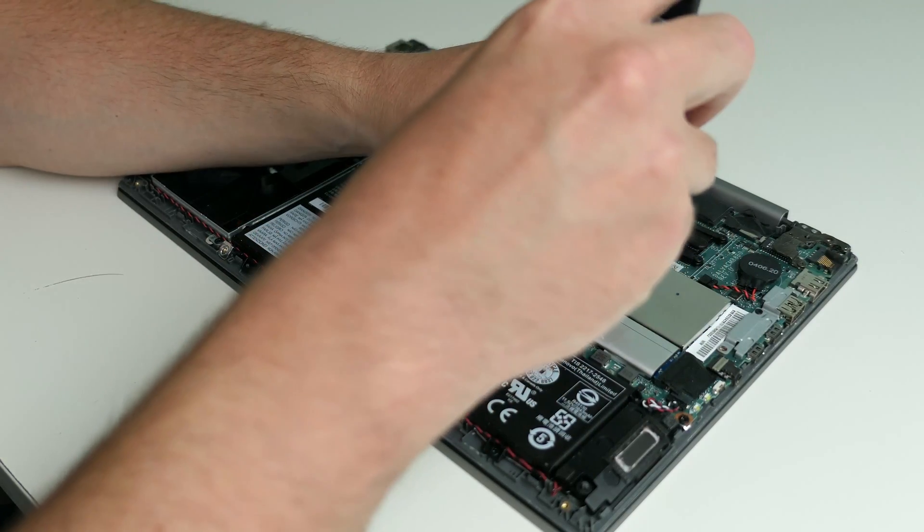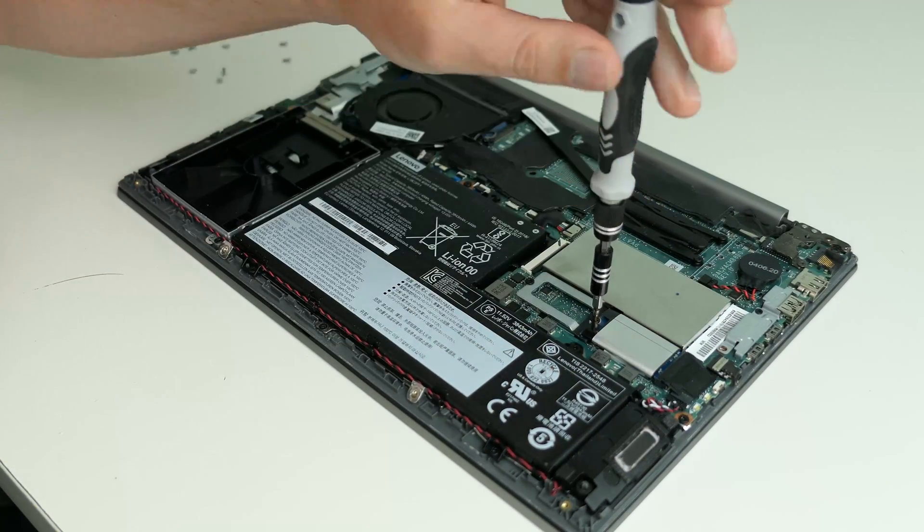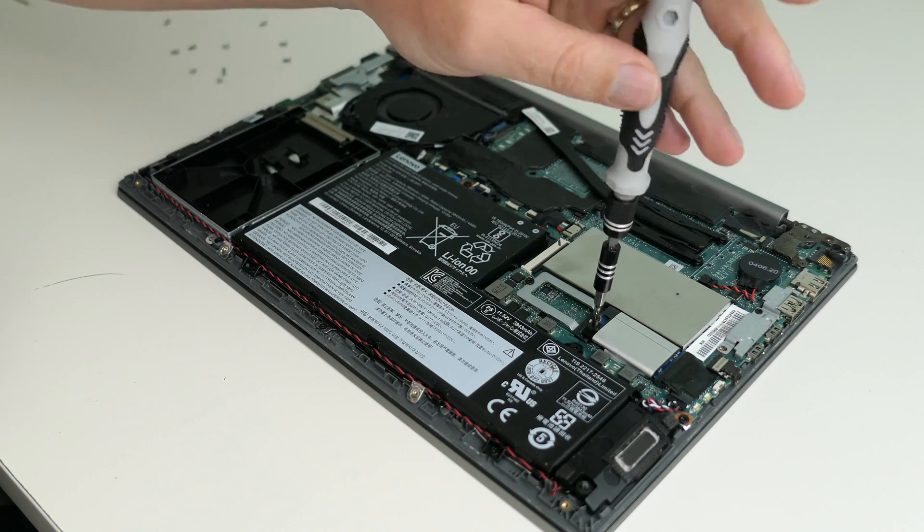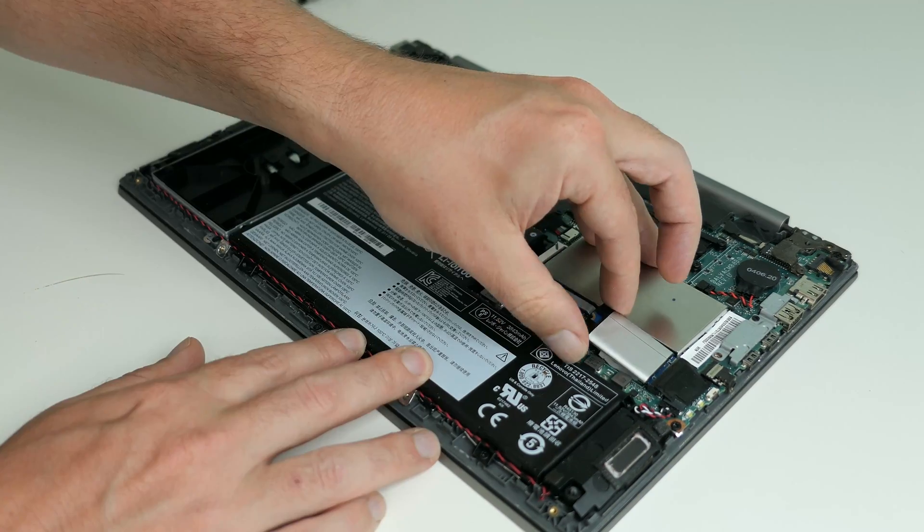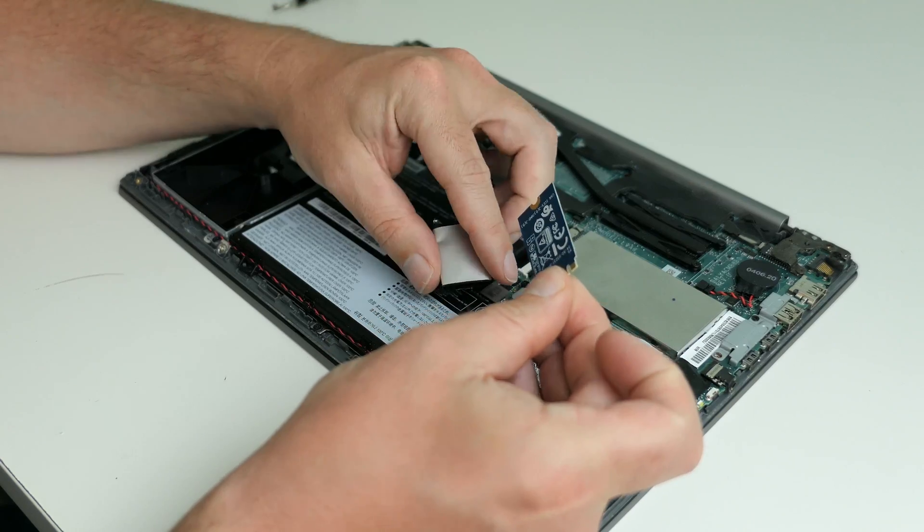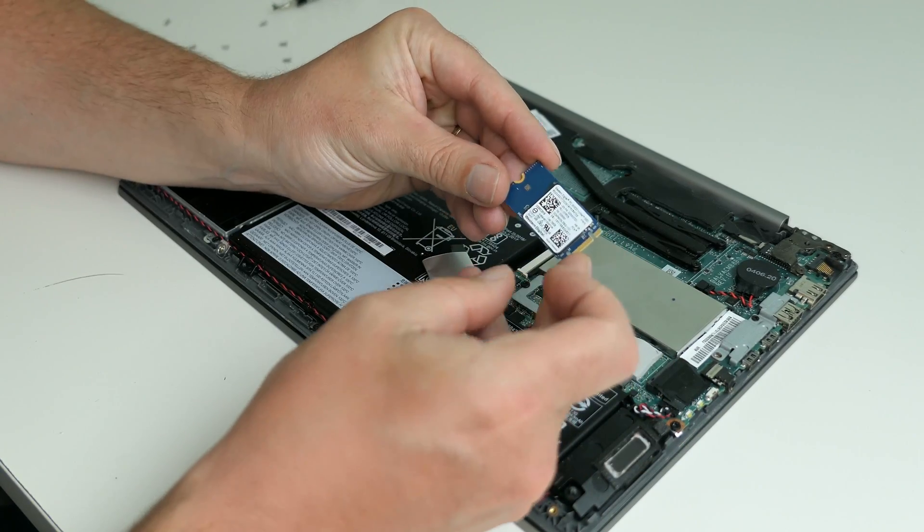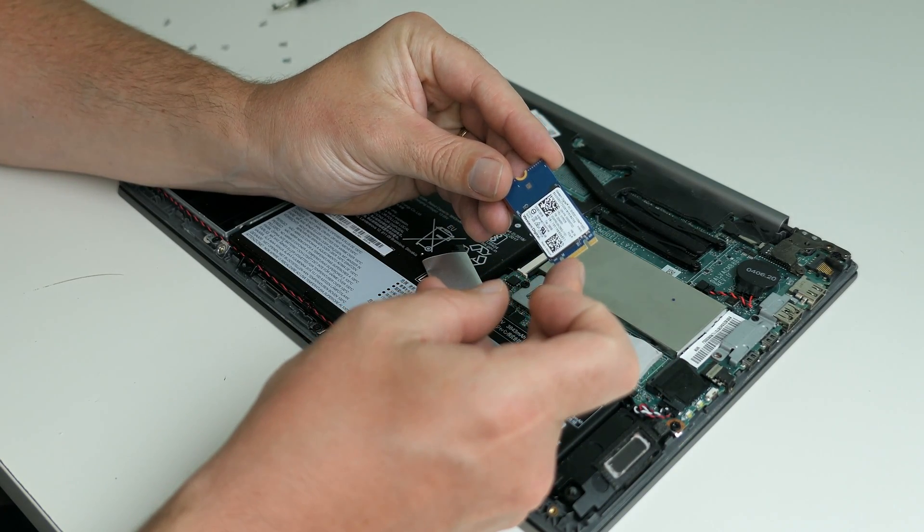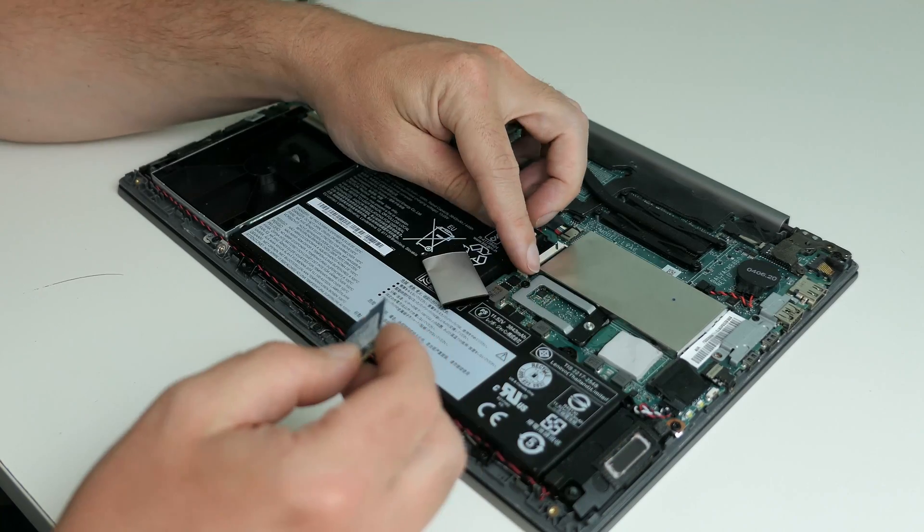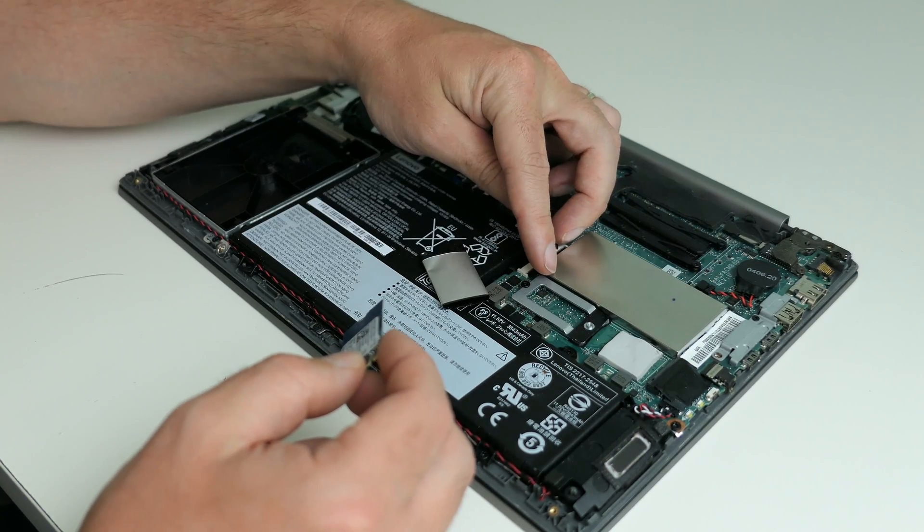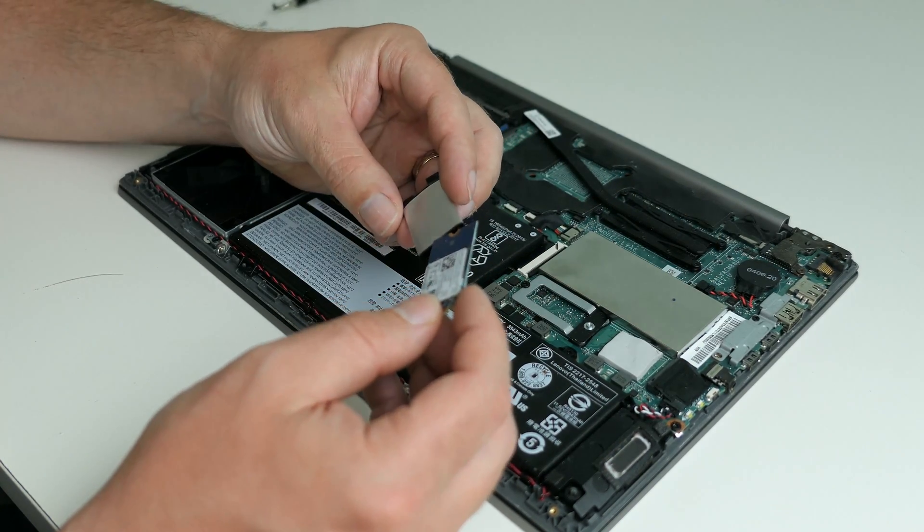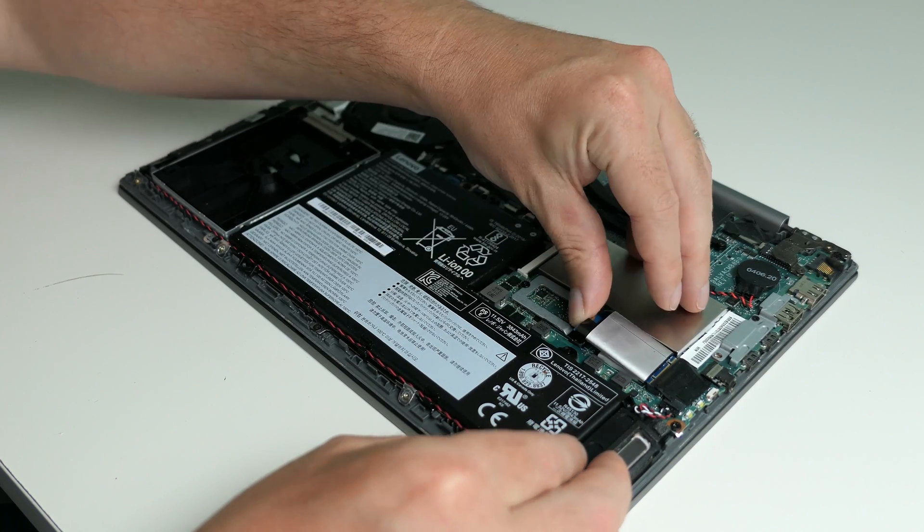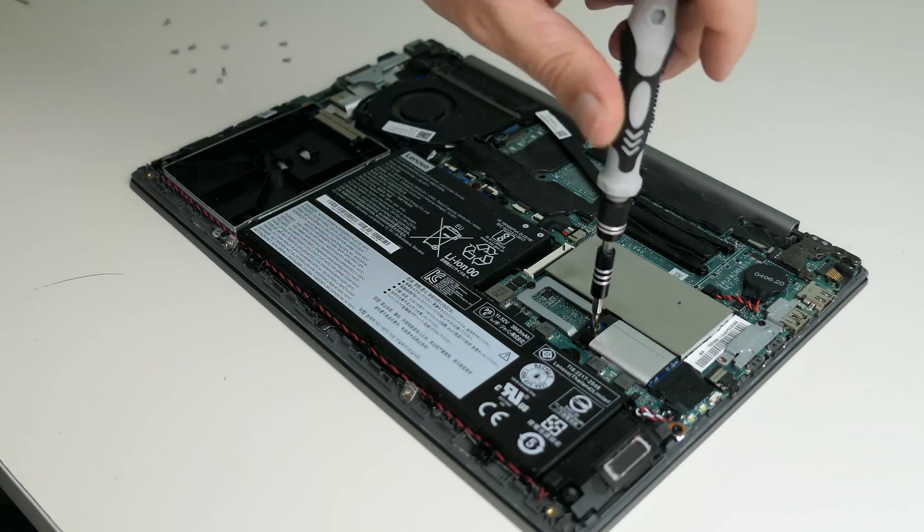The M2 NVMe drive can easily be removed by removing the single screw. There is space for a larger NVMe drive as well, if you would consider to upgrade. In that case, just install it in the slot and fix it just like I'm doing now.